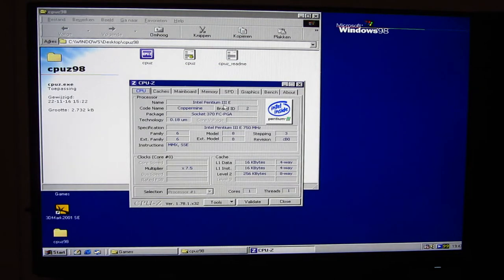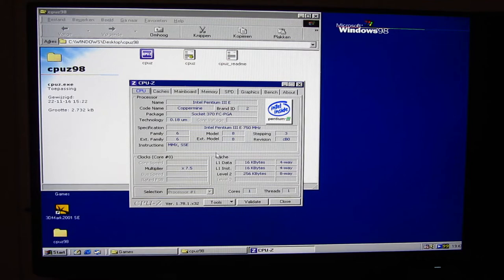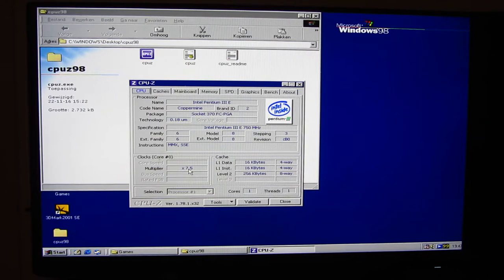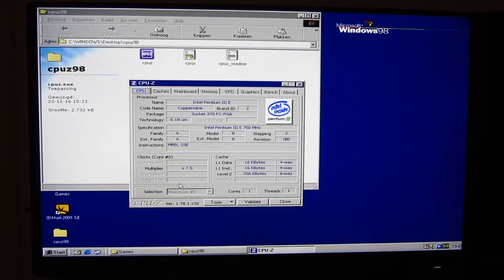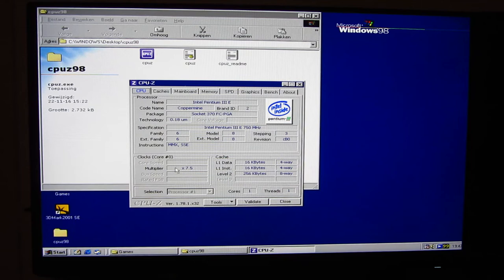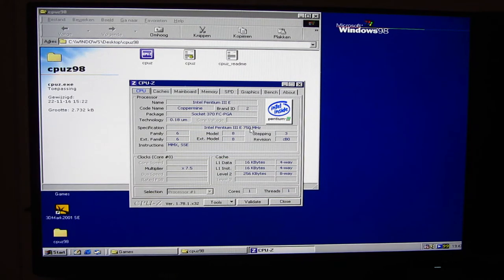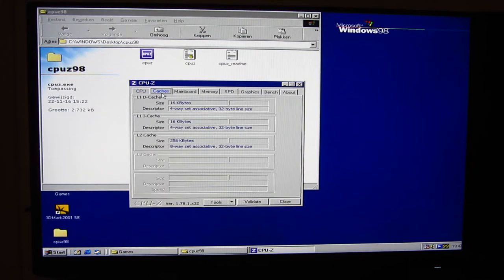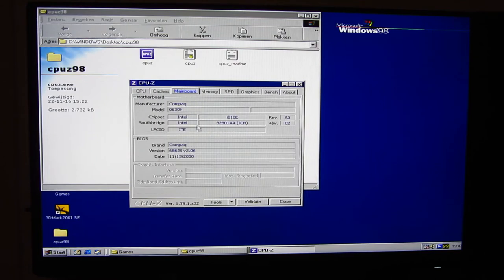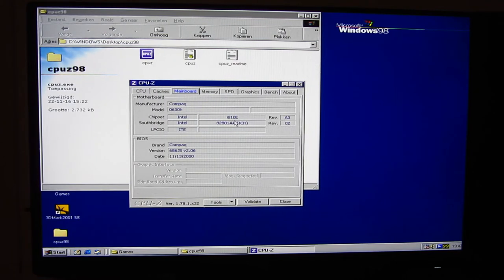We're dealing with a Pentium 3e. The E of course meaning that it is a Coppermine core. We have a 7.5 multiplier with the 100 megahertz bus, which makes this a 750 megahertz CPU. 256K of cache.